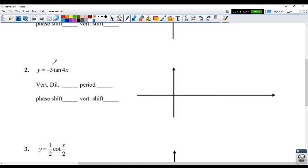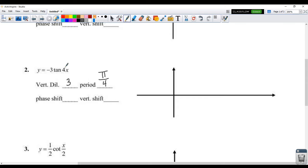So we're going to start with negative 3 tan of 4x. This has a dilation of factor of 3. The negative means we're going to switch all the positives to the bottom and negatives to the top. The period for tan and cotan is just pi over b, so that's pi over 4 because we have a b value of 4. So pi over 4 is the period, there is no phase shift, and there is no vertical shift.